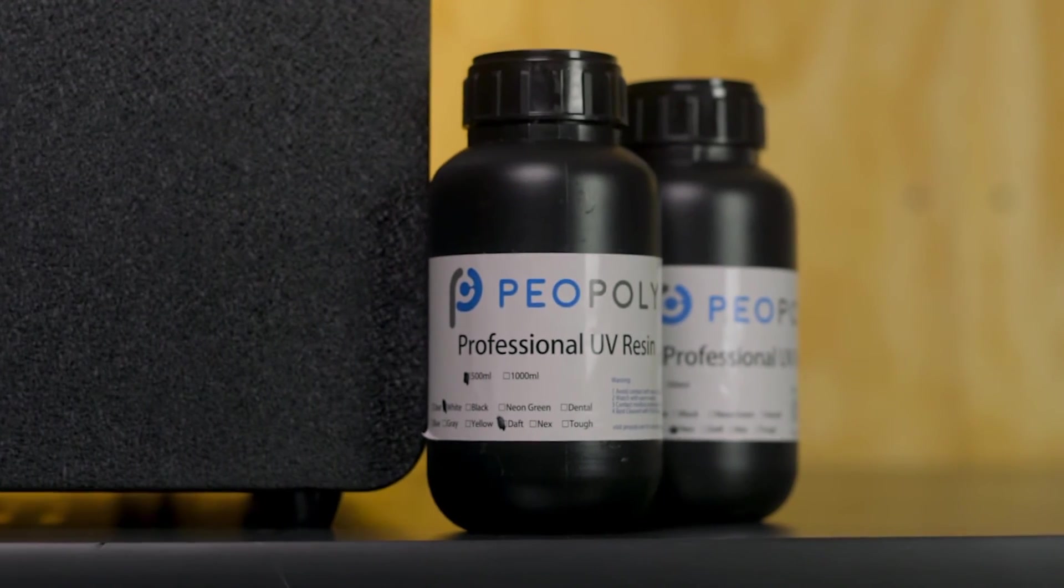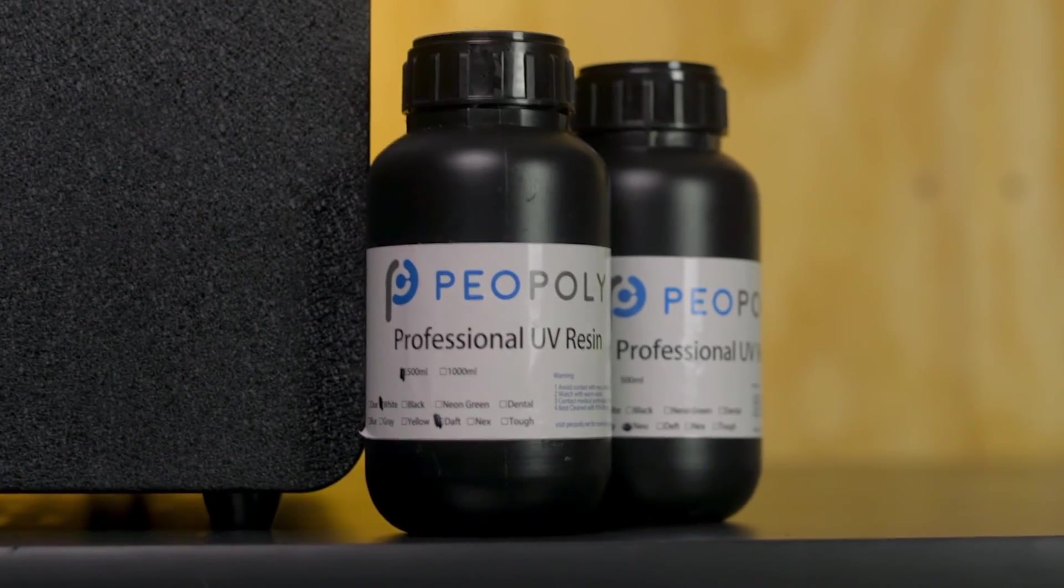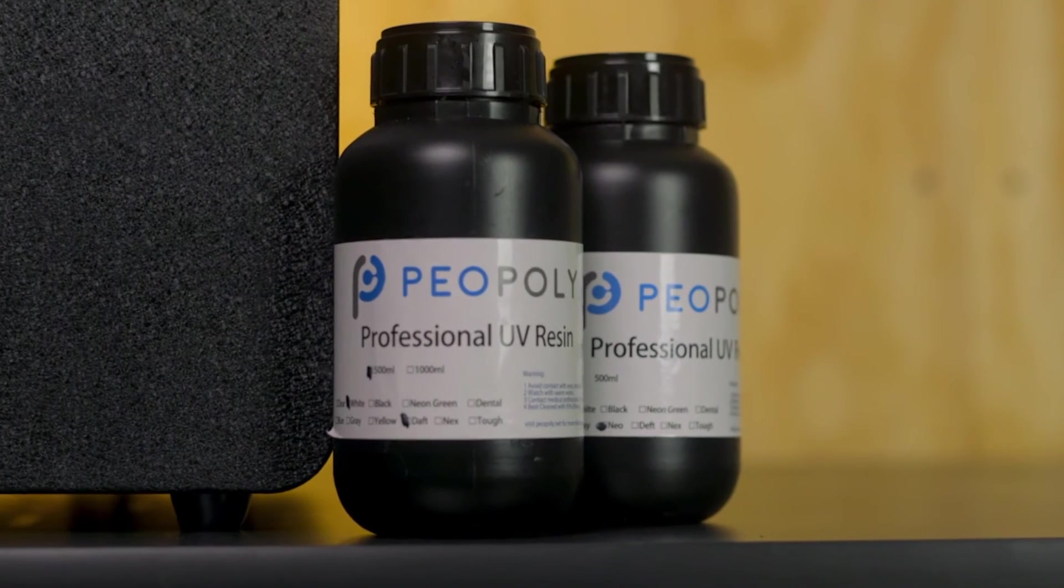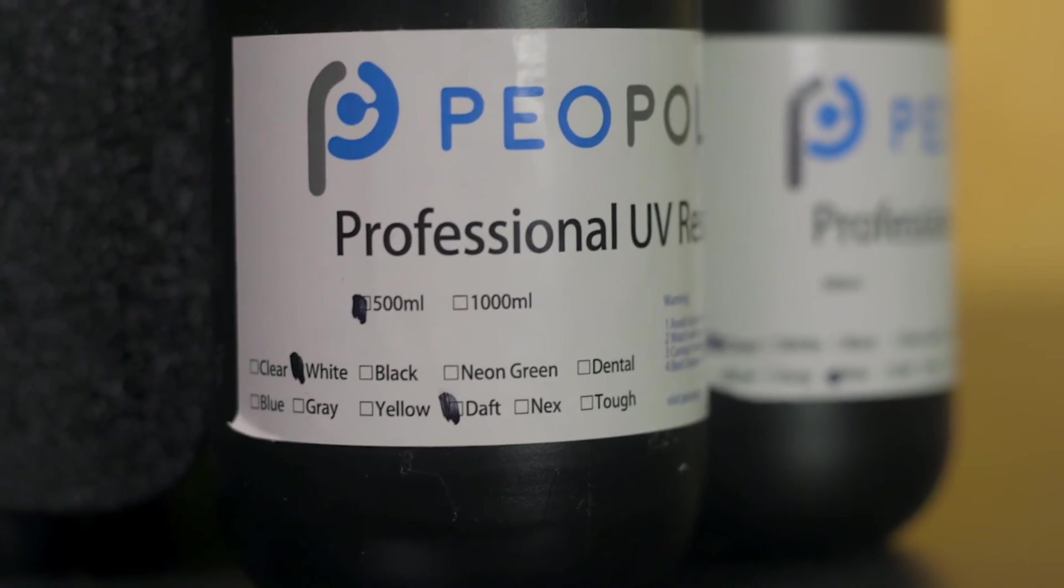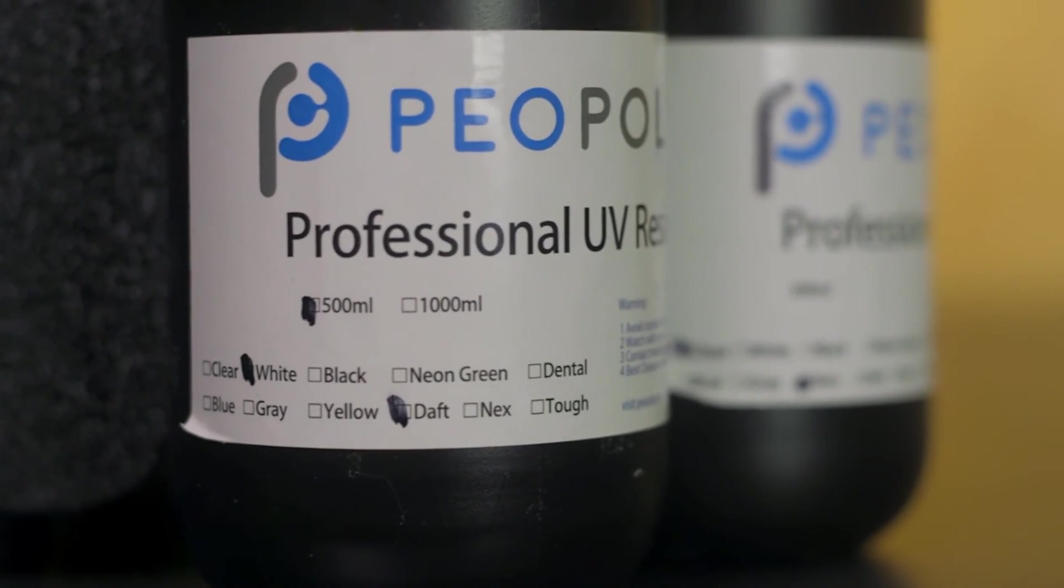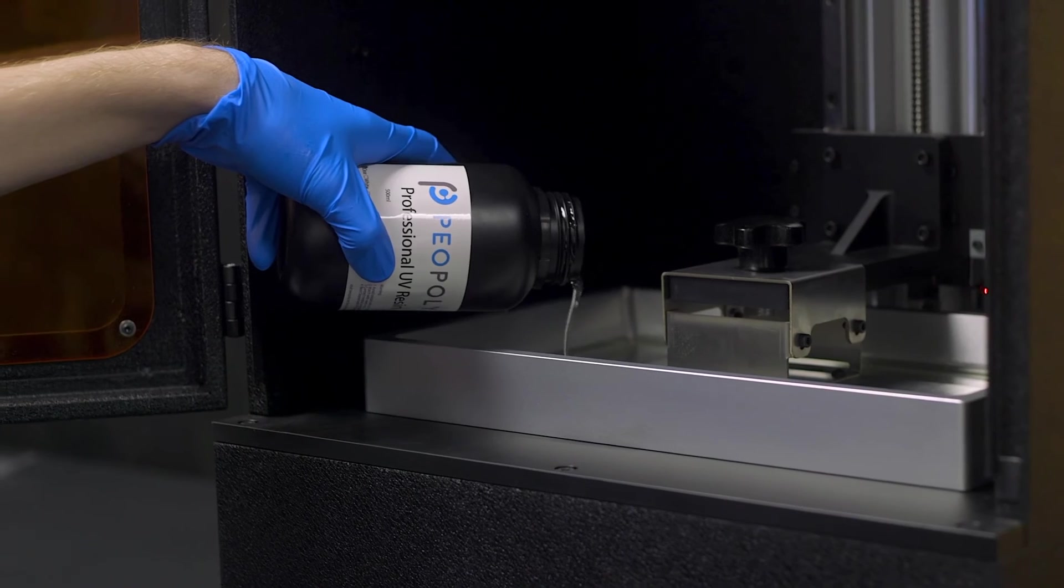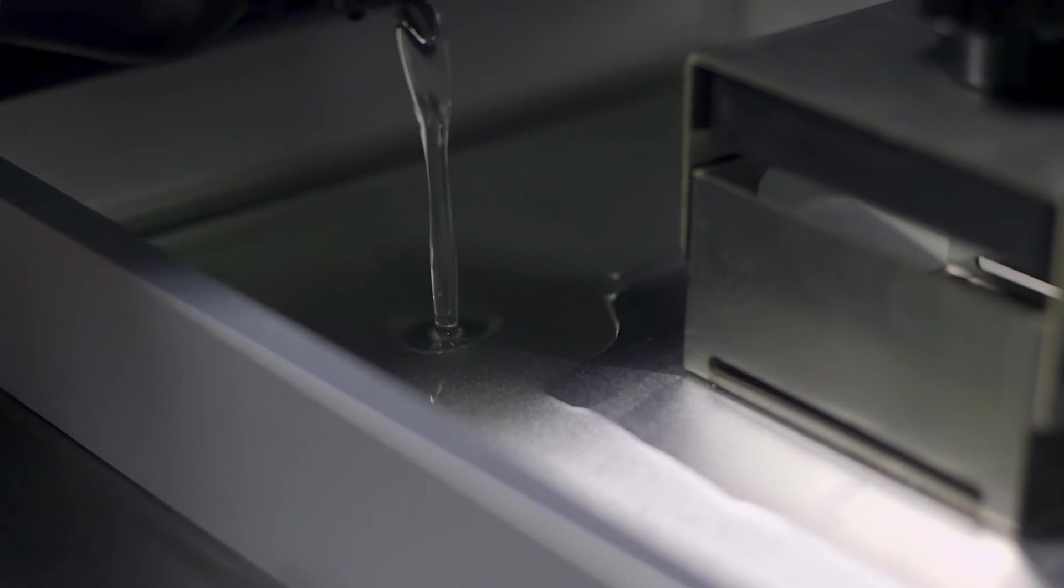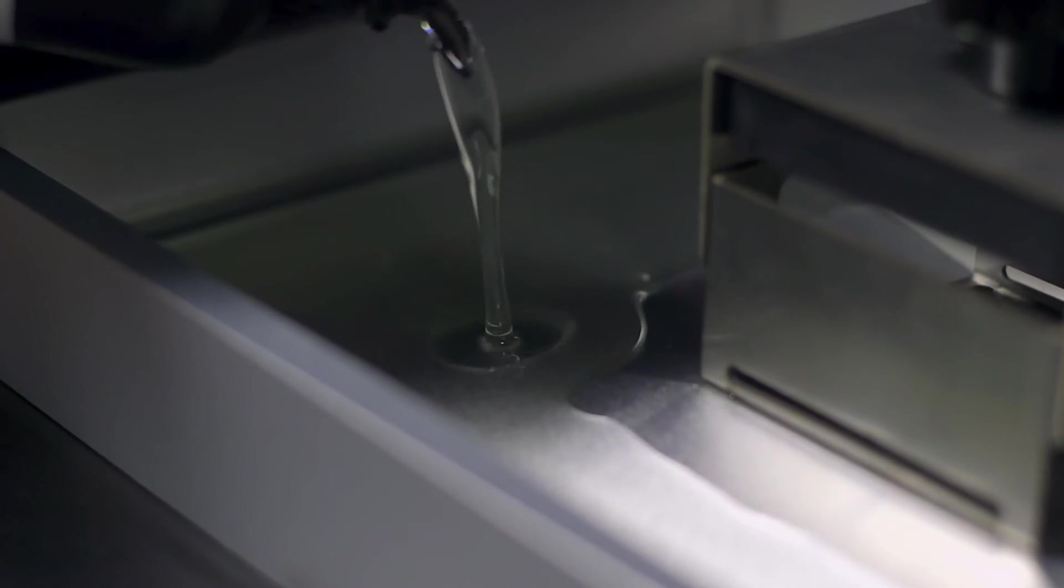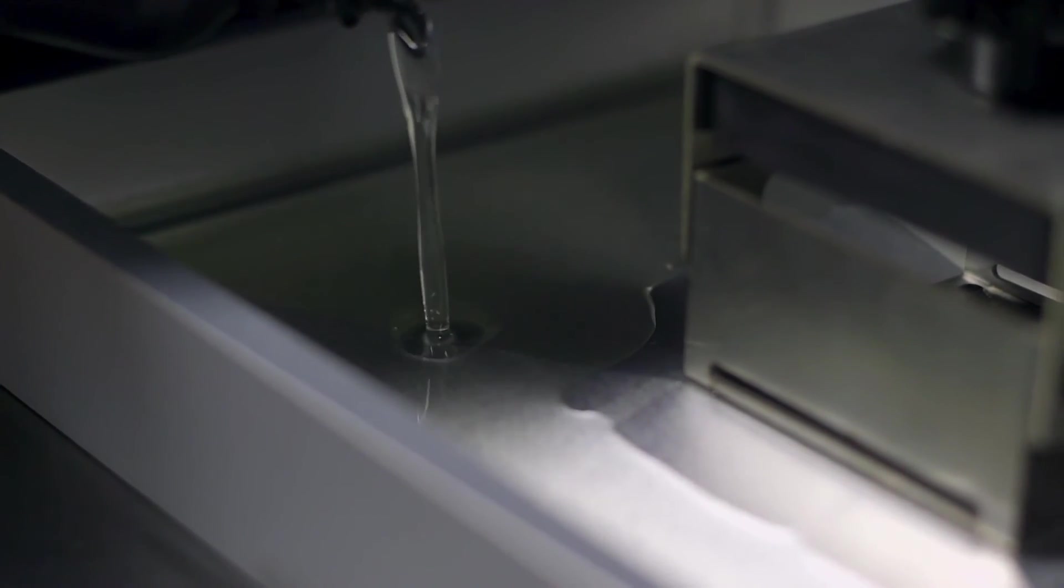To ensure the best possible print results for every print off of Peopoly 3D printers, they have developed a line of resin tailor-made for their line of MSLA 3D printers. The Peopoly Deft or Neo resin has been specially designed to work best with the wavelength of light produced by the UV grid in order to create the cleanest, smoothest, and strongest prints possible.